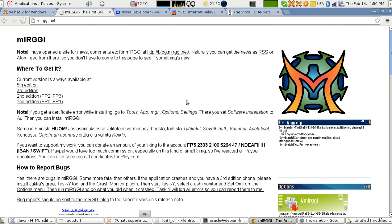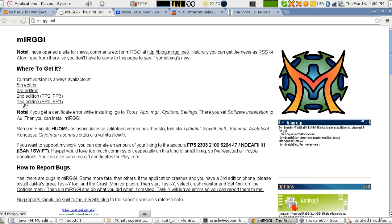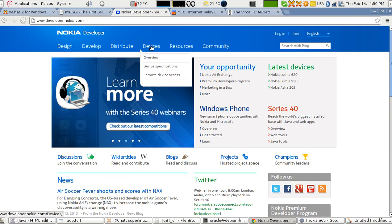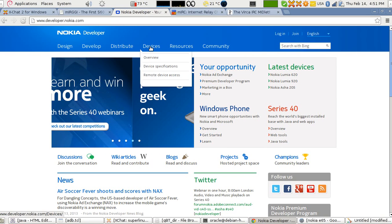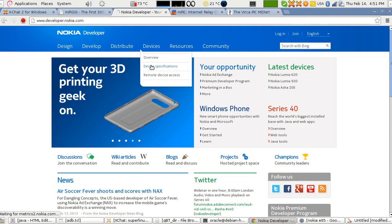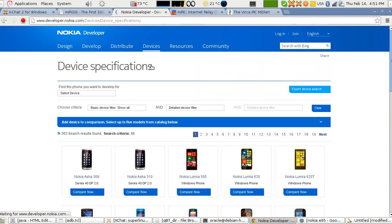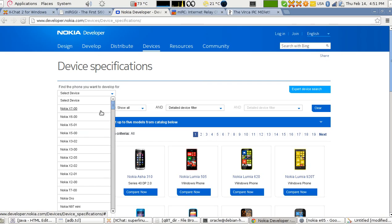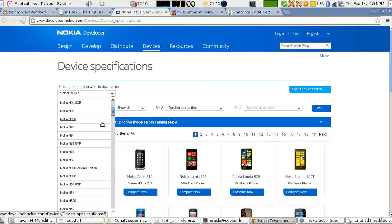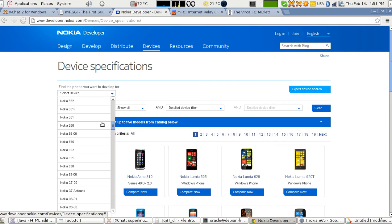This is mIRGGI. What's bad about mIRGGI is that it doesn't work on all Nokia phones. Nokia phones contain their operating system named as Symbian, so you need to check whether it's compatible with any of those versions here: fifth, third, and second edition of Symbian. You'll have to go to this website developer.nokia.com and then go to devices, point to device specifications, and then select your phone from here.